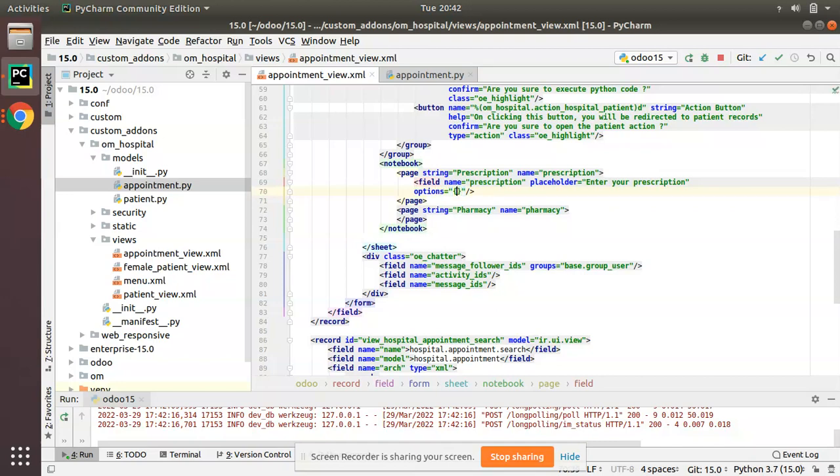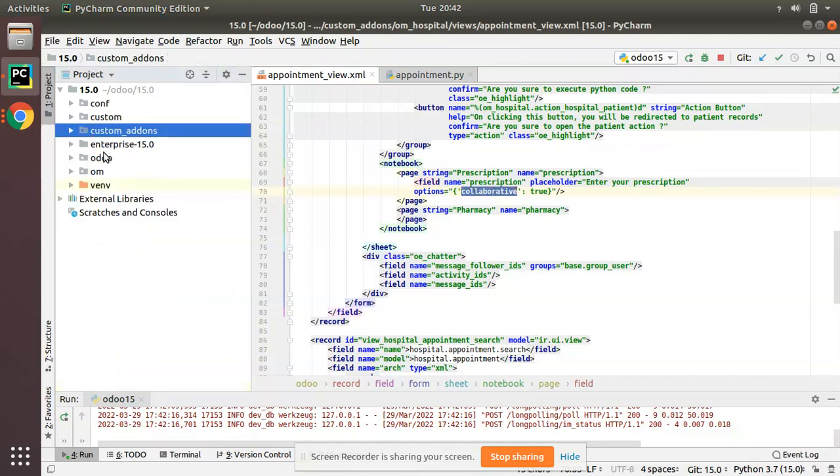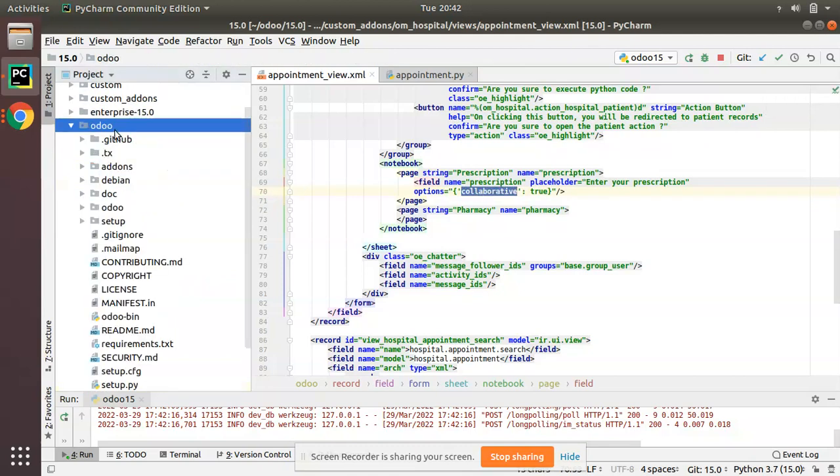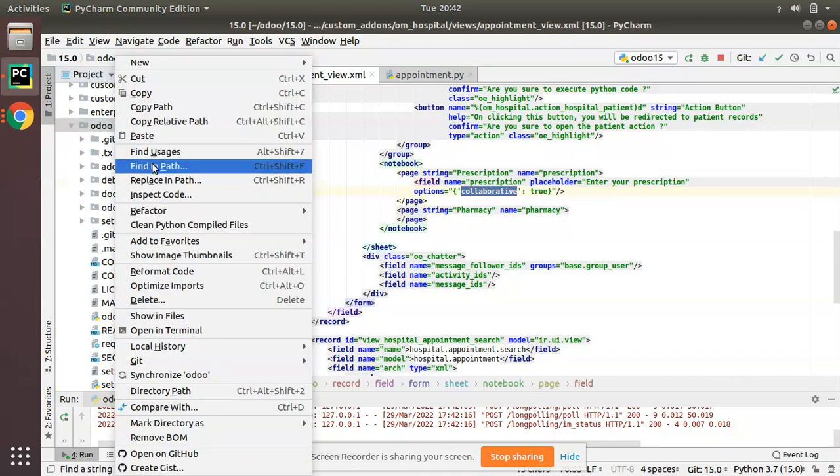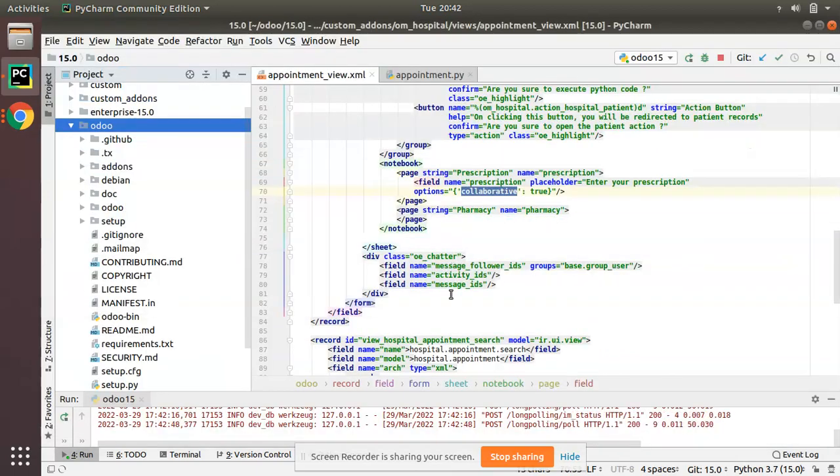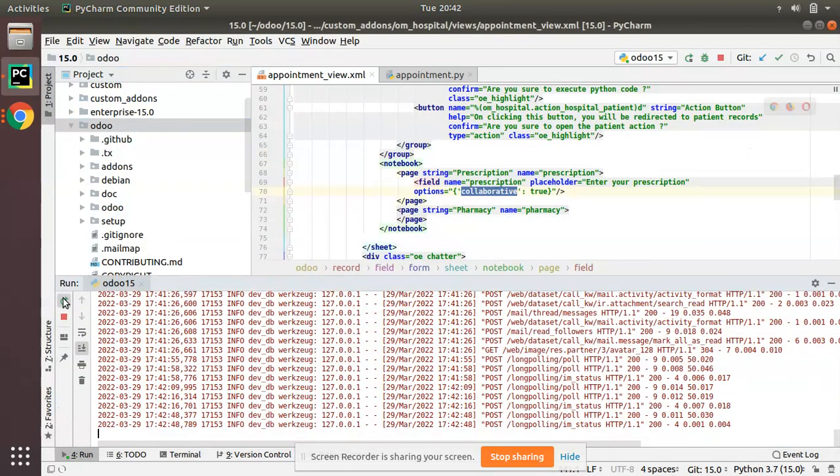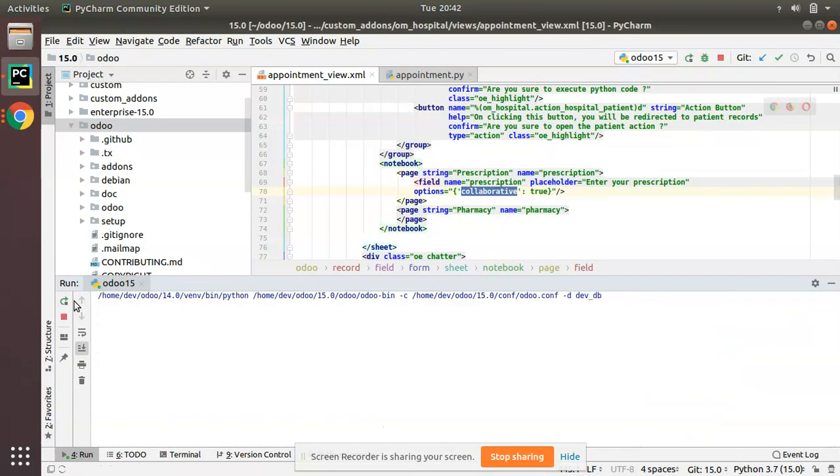Along with the field definition, I will add options equal to, as a dictionary, collaborative equal to true. You have to add like this: options equal to dictionary, collaborative equal to true. Let me confirm that the spelling is correct. It's correct, so we'll close this and upgrade the module.